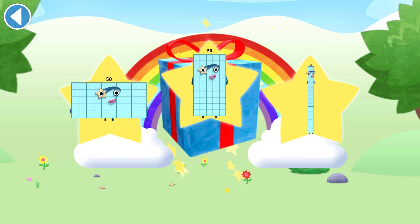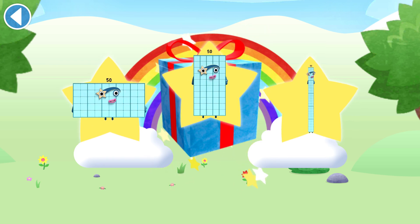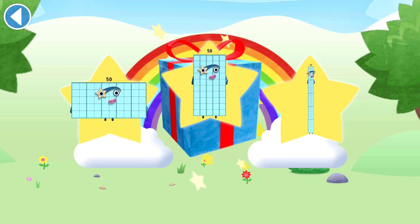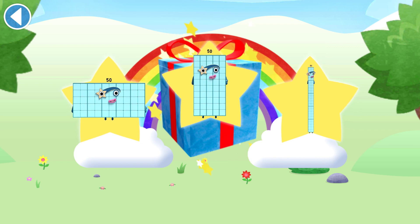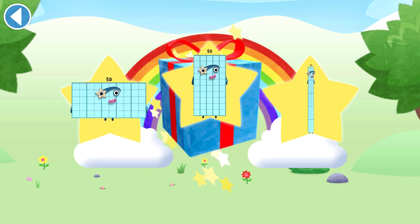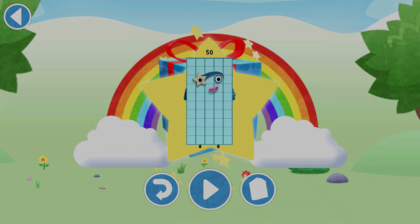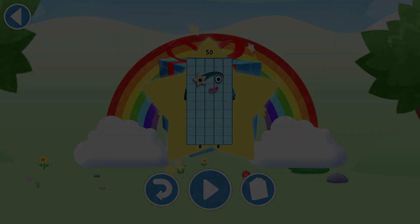You've unlocked a sticker. Which sticker will you choose? You can choose another sticker next time. Try to collect them all. Play again to unlock another sticker.